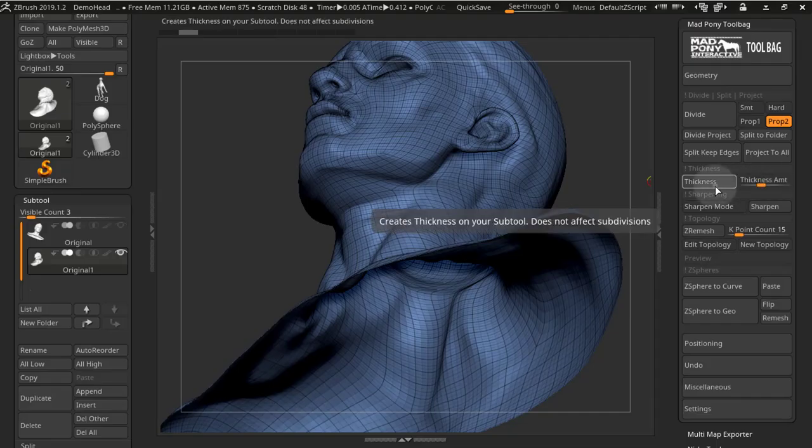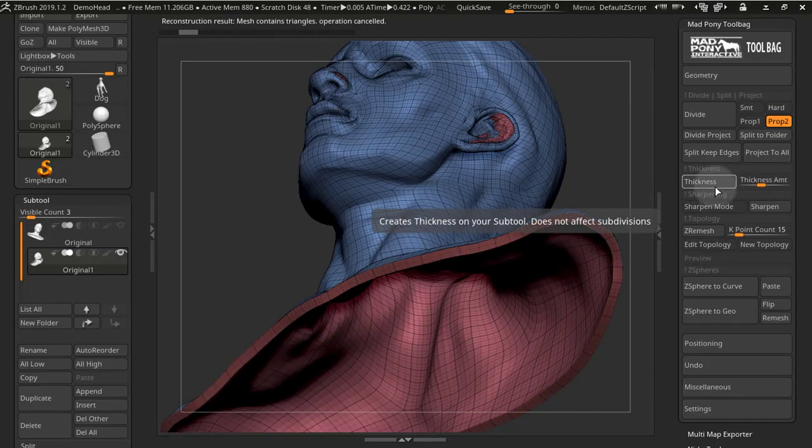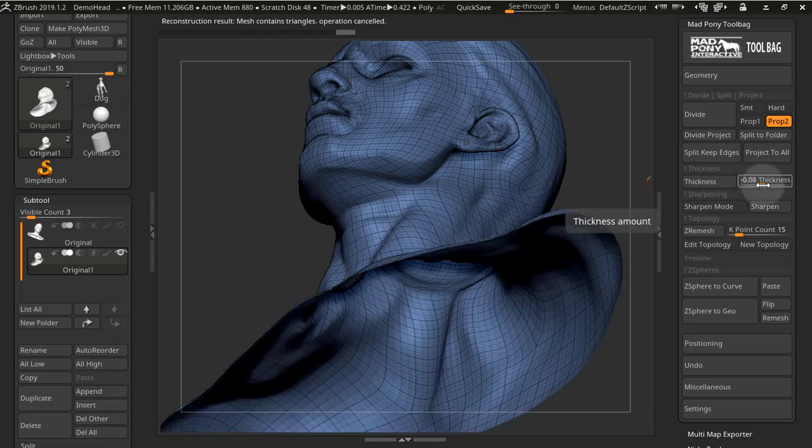The thickness button now can do negative and also positive thickness, and it has more range.